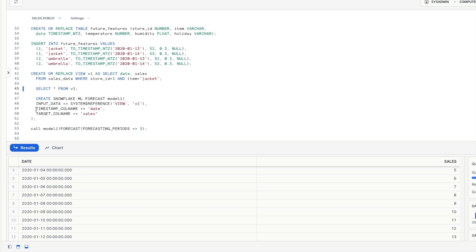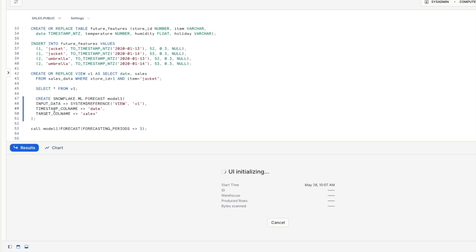It needs then a timestamp column name which is date and a target name so what we're looking to predict. So let's execute that and that will take a few seconds to run. Once that's run we will get a model one successfully created statement in a moment.